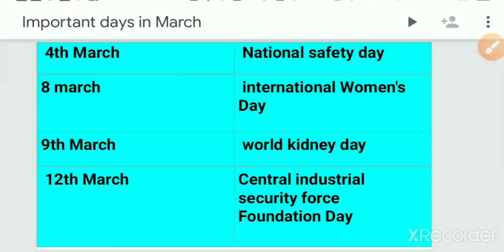Hi all, welcome to the world of TK for learning general knowledge. Today, let's study important days in March.